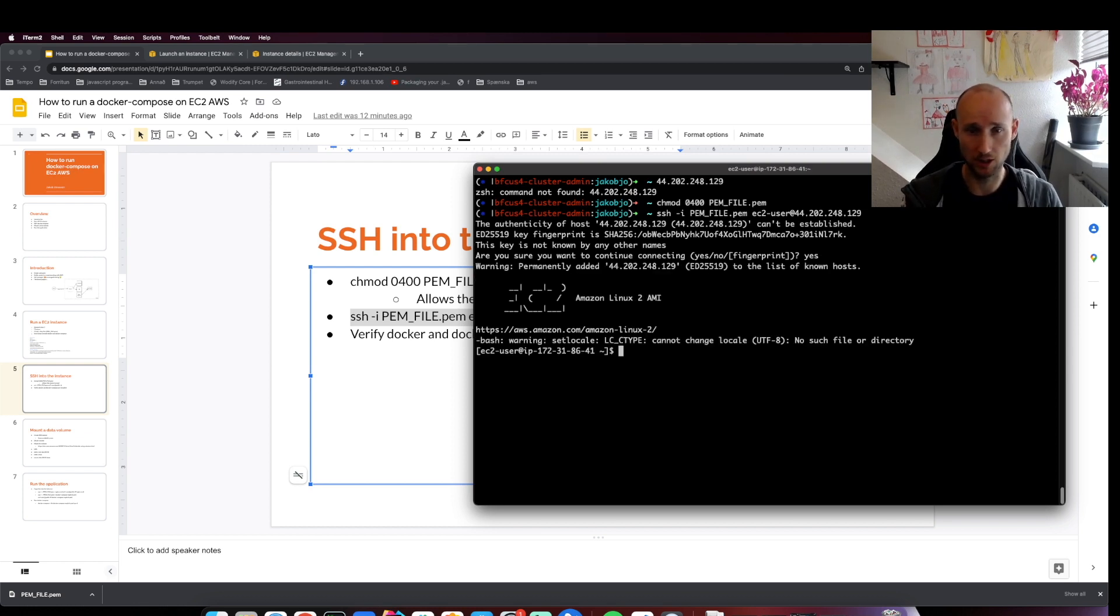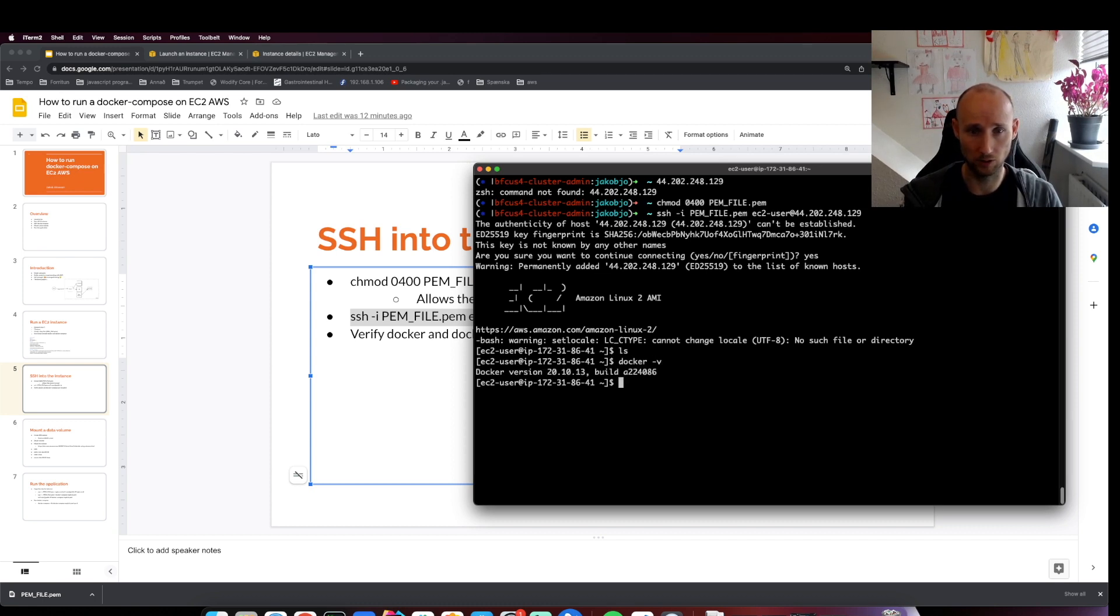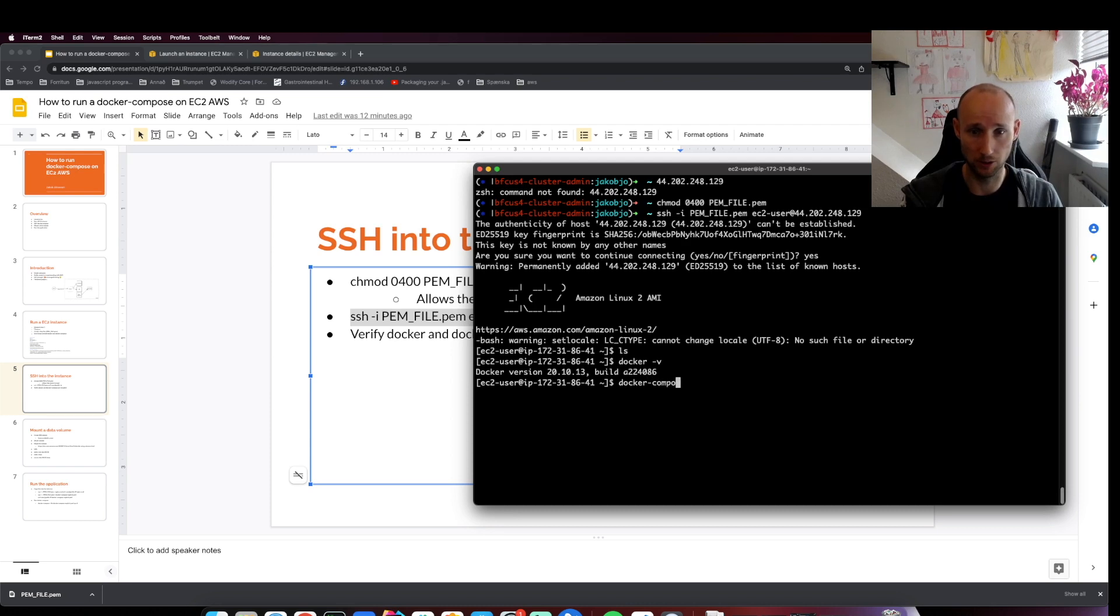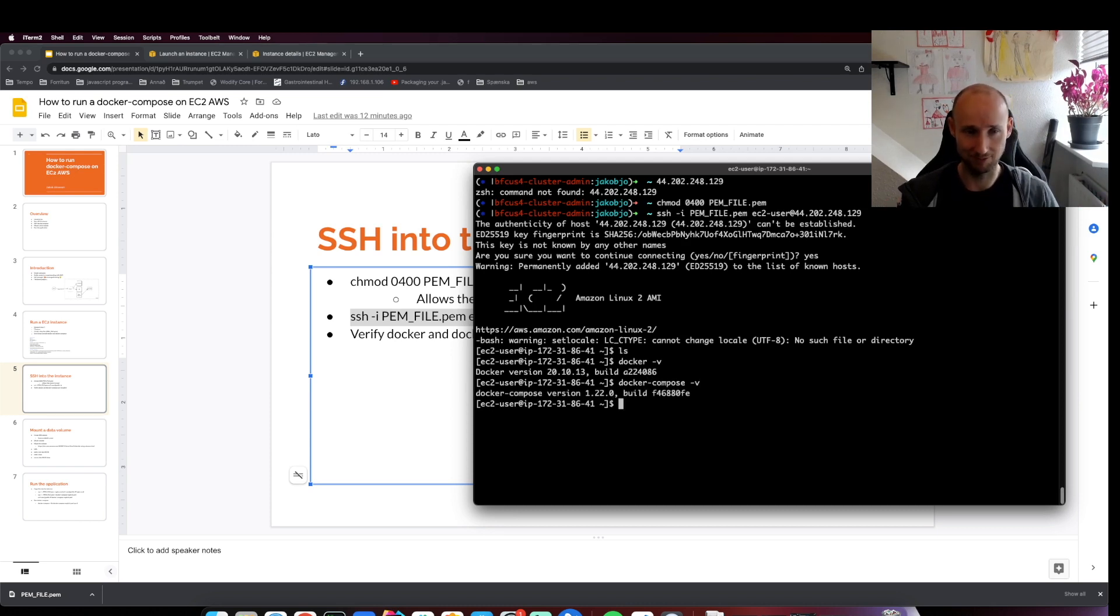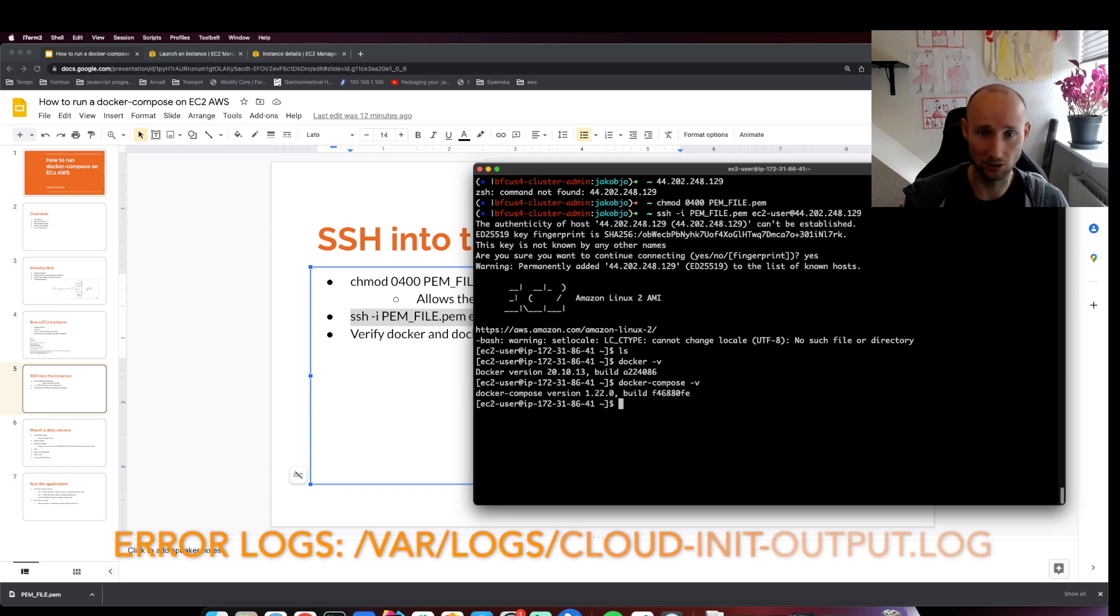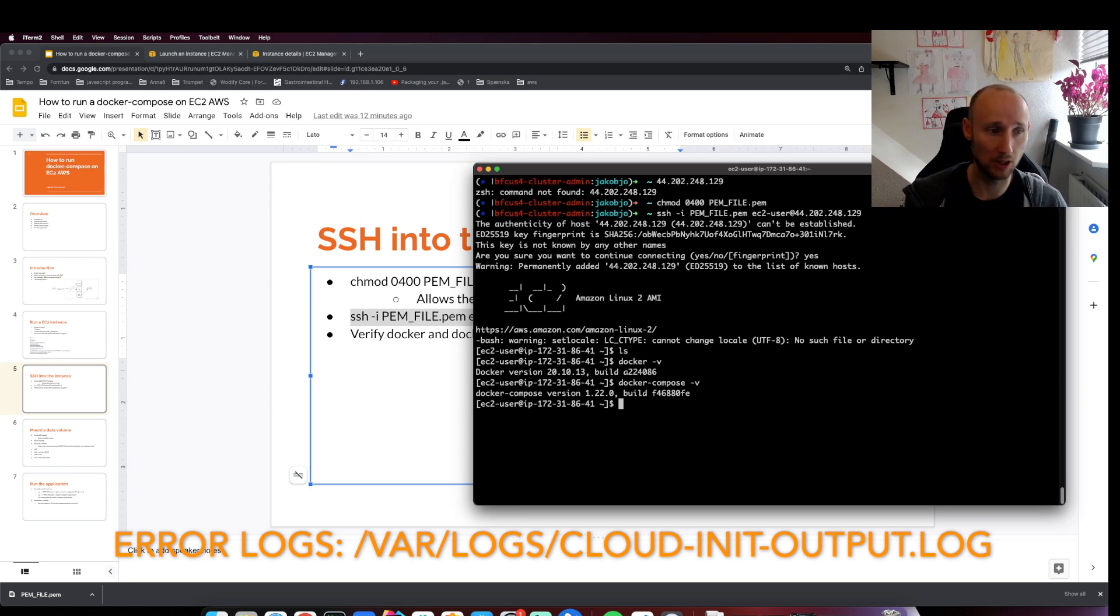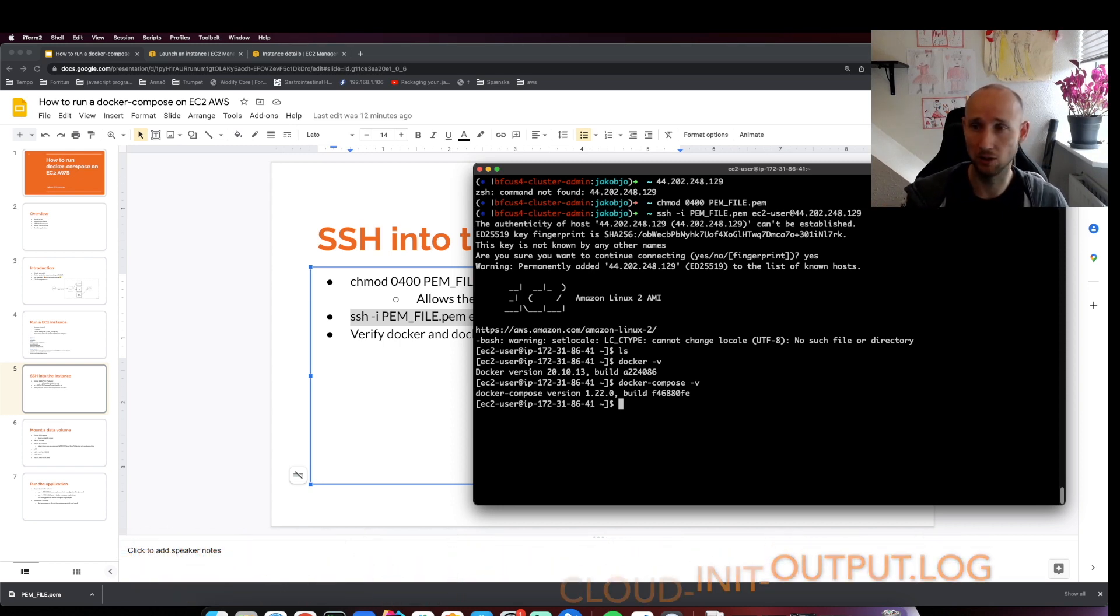We need to trust this computer. Now we're inside the machine. Let's check Docker version - it's here. And Docker Compose version is here. Well done. Now everything is set up and we can move to the next step.